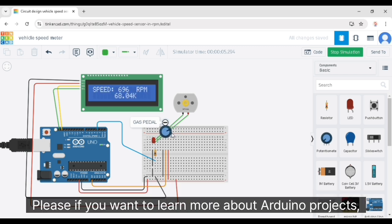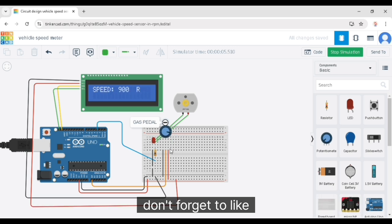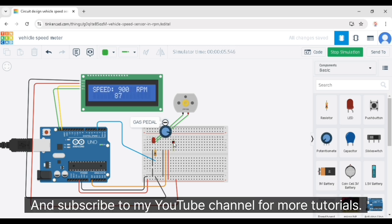If you want to learn more about Arduino projects, don't forget to like and subscribe to my YouTube channel for more tutorials.